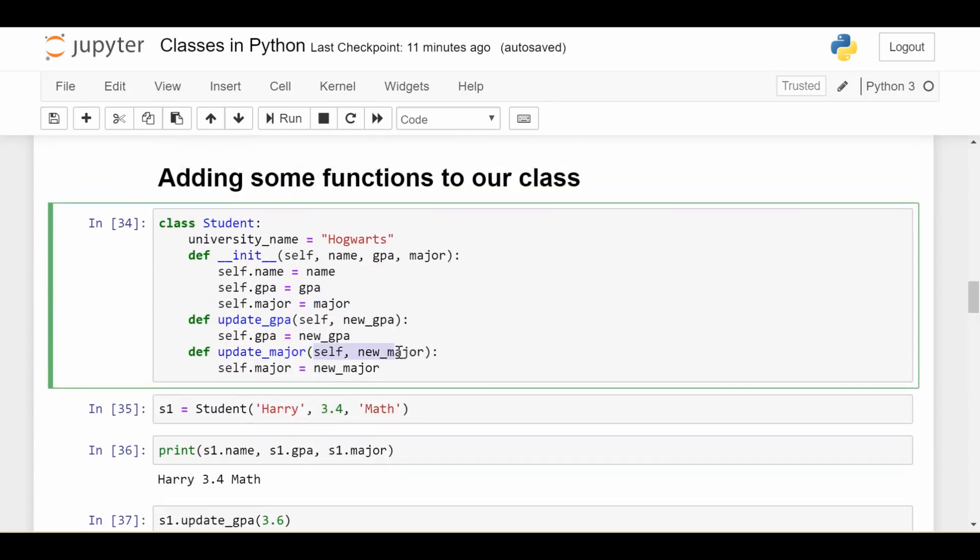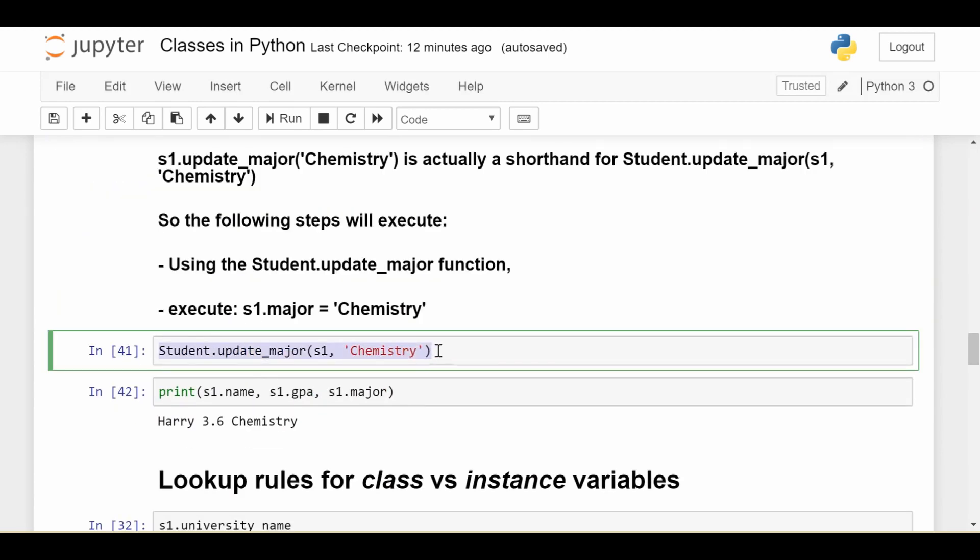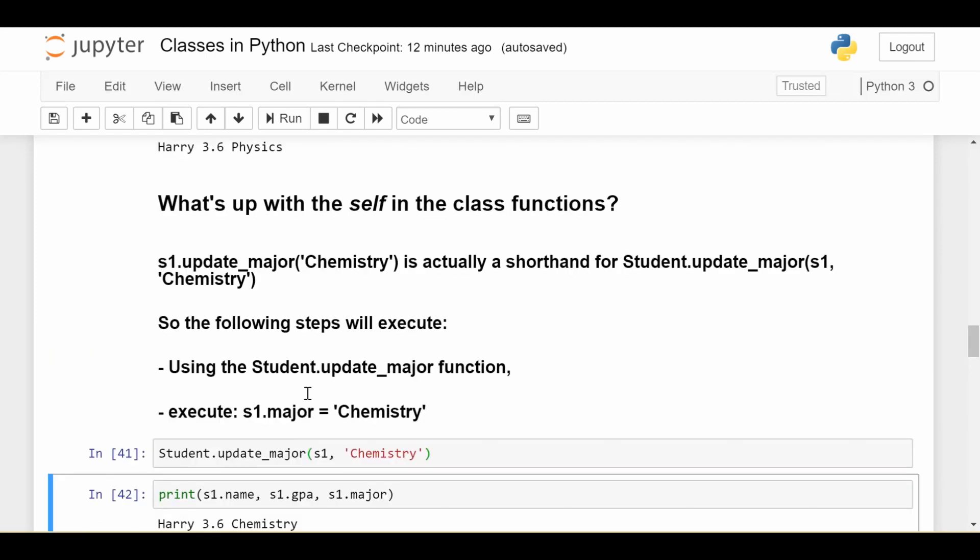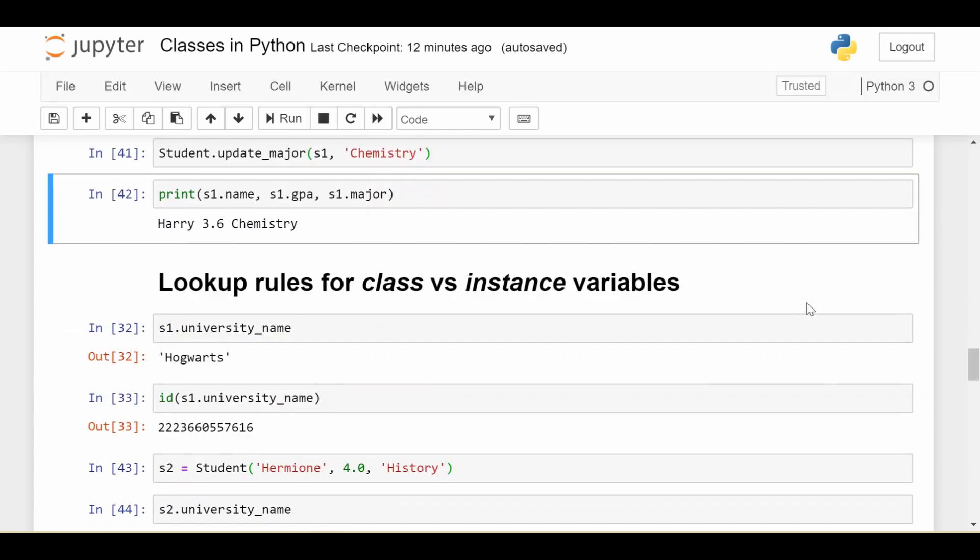The first one is the student s1. So we're saying student s1.major is equal to Chemistry. And that hopefully makes more sense about how the self keyword actually works. So if I were to execute the line this way using the full form rather than the shortcut form, then we have the exact same effect. Harry's major gets changed to Chemistry. It's just that in practice, people will usually write the shorter version, and it's understood that it stands for the longer version. And this does help our understanding a lot, I would say.